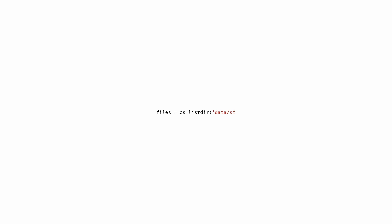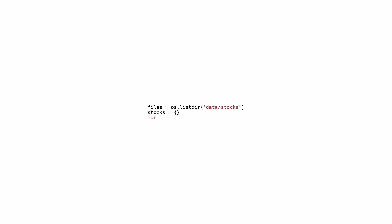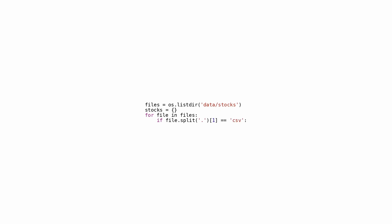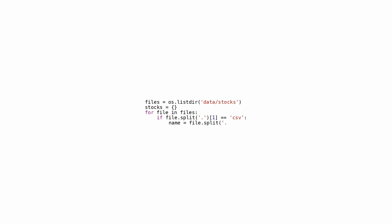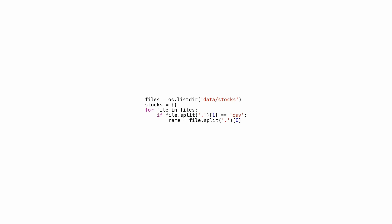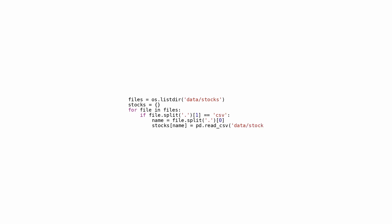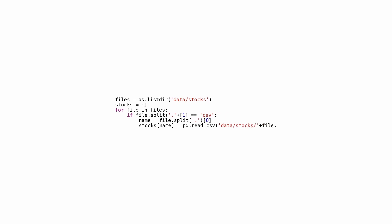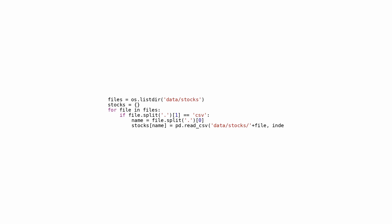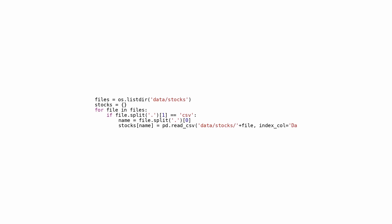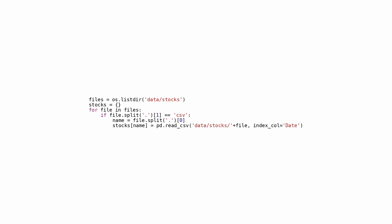This snippet of code is designed to scan a directory called data/stocks and extract a list of files within it. It proceeds to iterate through each file and verifies if the file possesses a .csv extension. These files are presumed to pertain to stock information and are incorporated into a dictionary labeled stocks. For every valid CSV file detected, the script leverages pandas read_csv function to import the data, designating the date column as the primary index.